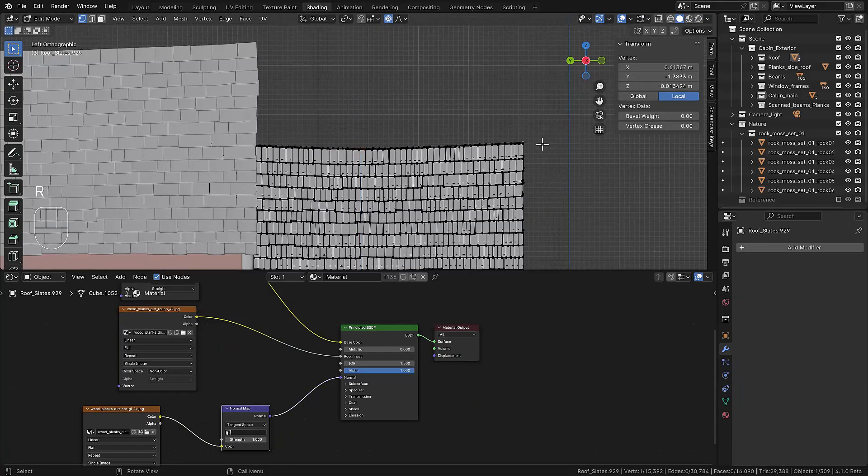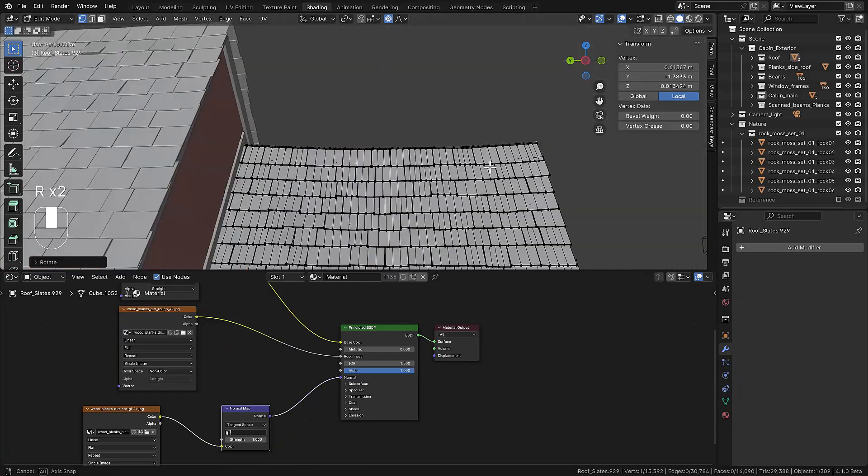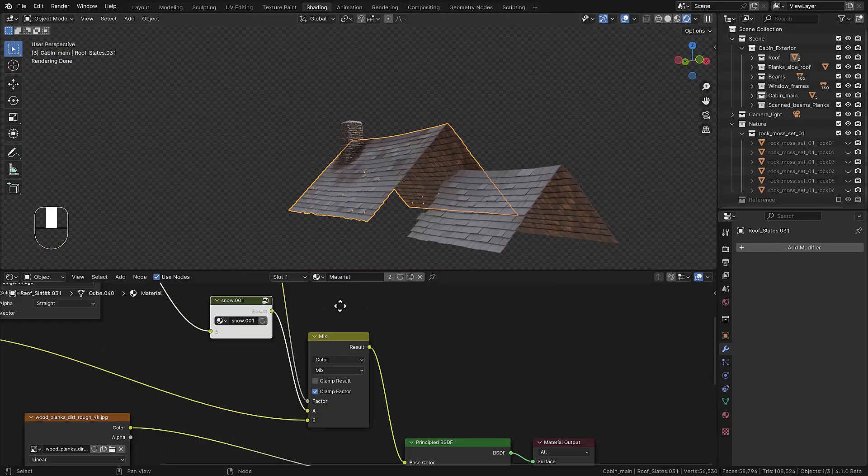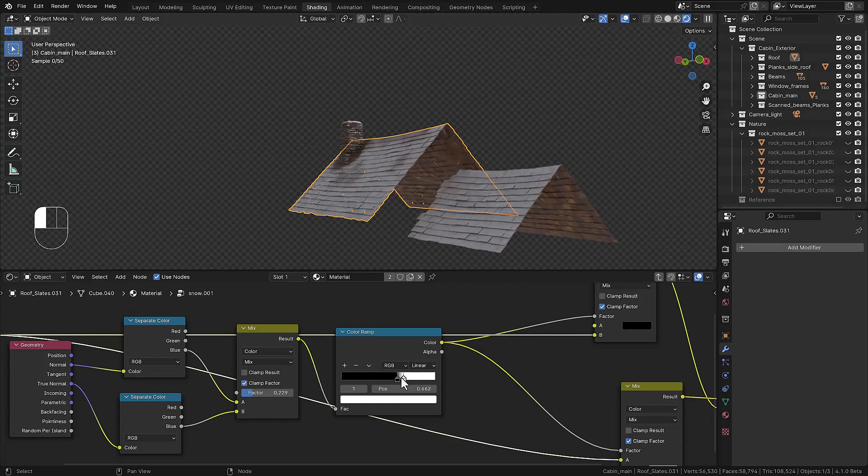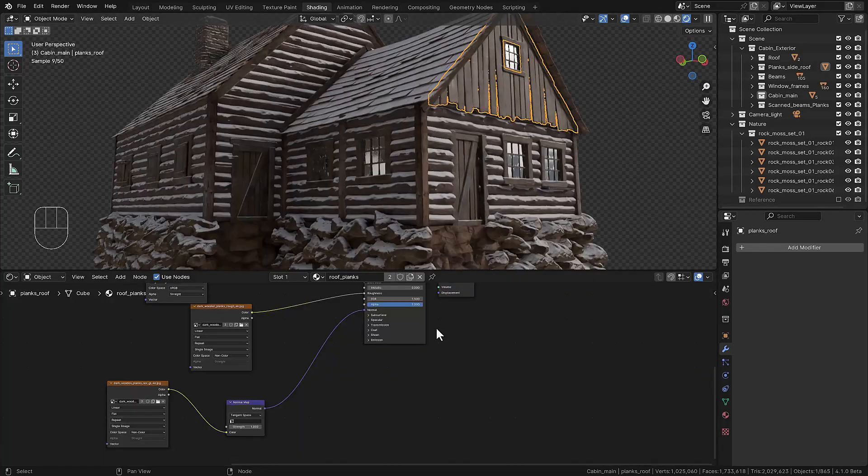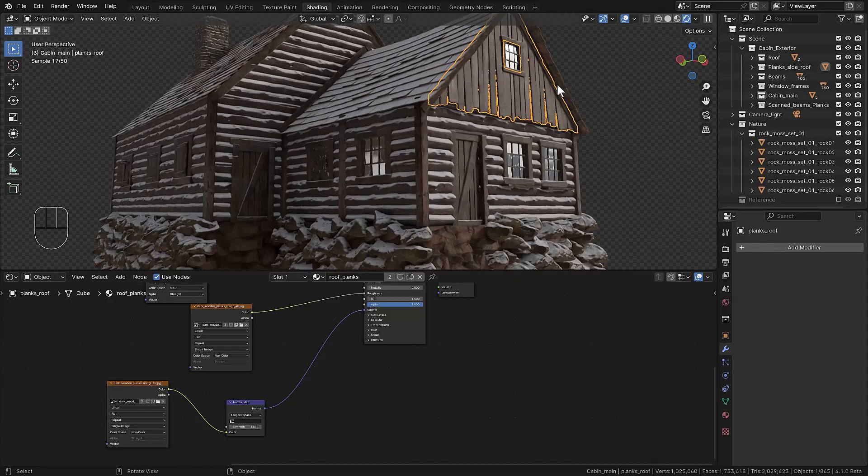We're going to deform the roof slates a little bit to add some randomness and then we're focusing on snow on the materials. Starting with the roof slate, we're adding some empty spots close to the chimney and from that point we just simply cover the whole cabin in snow.